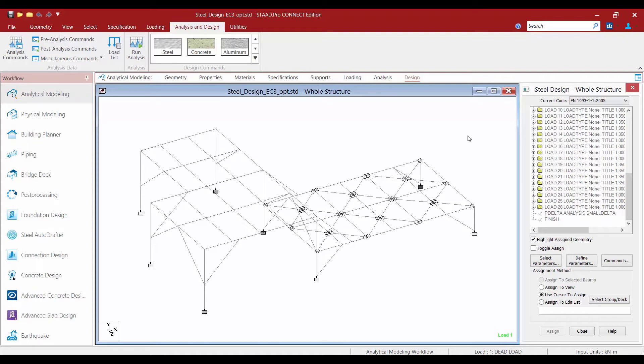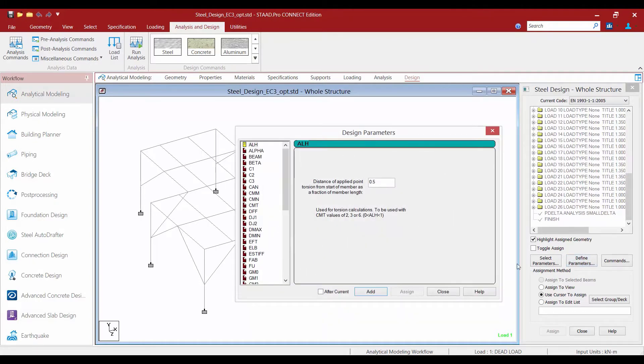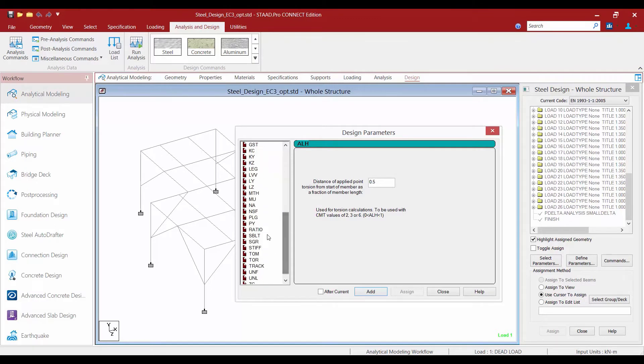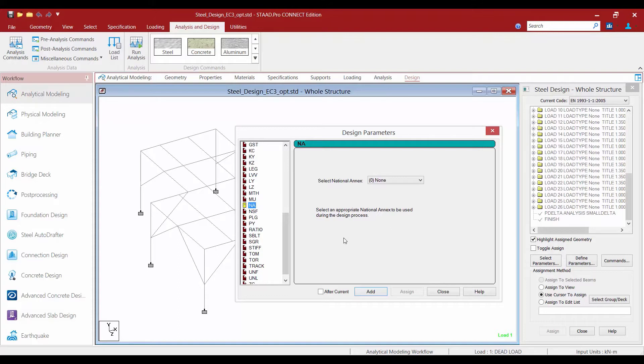Along with the European euro code we are able to also select a national annex that corresponds with your region. To specify your national annex we're going to select the define parameters button and find the parameter for NA.